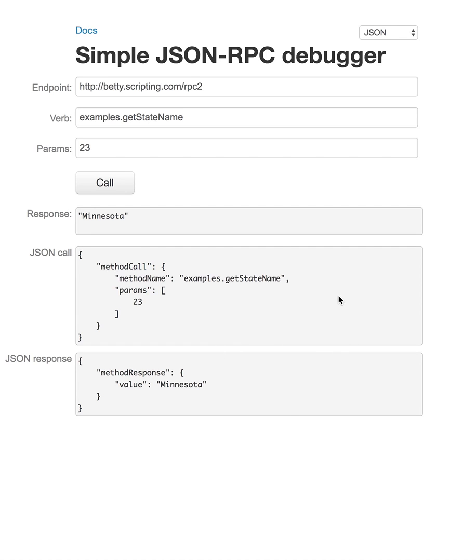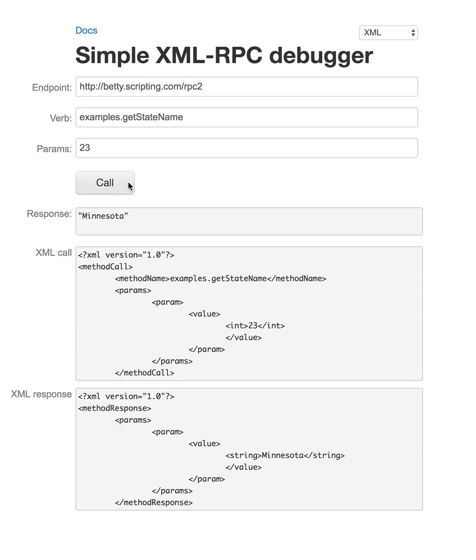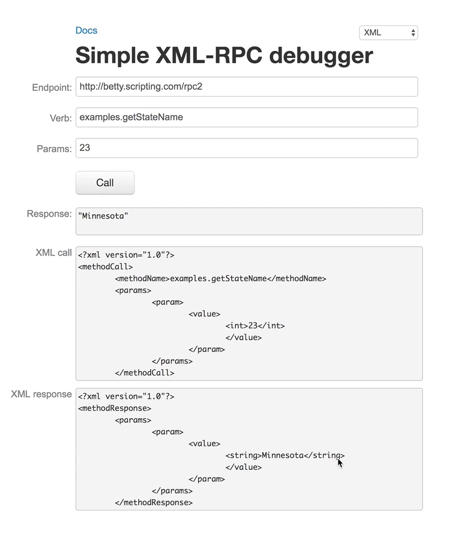And it turns out that the JSON version is tighter. And the reason, basically, is this. Here, let me go back and do the XML thing again to show you. See this thing here where it says int 23? This is something that I have to do in XML, because the type information cannot be inferred. And you can see the return value here is a string, Minnesota.